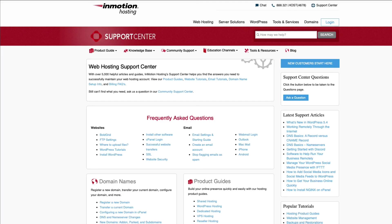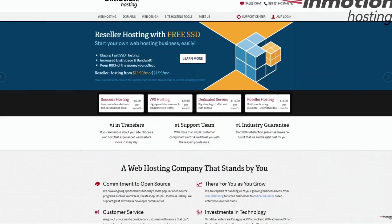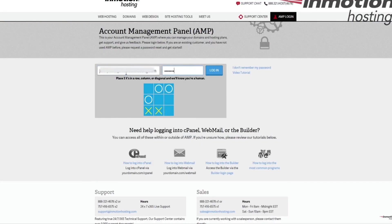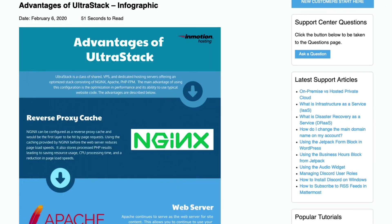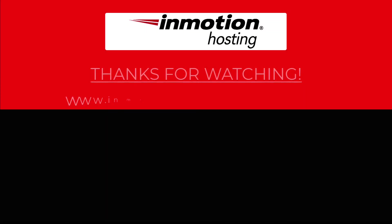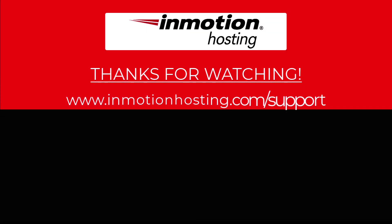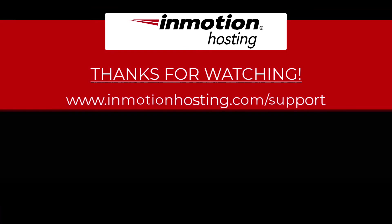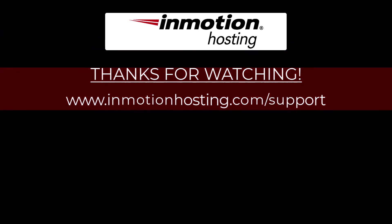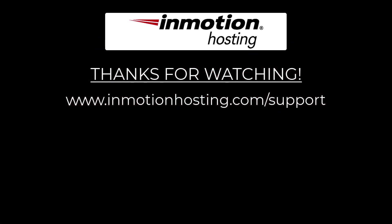Check out our InMotion Hosting Support Center for help with your website. We provide thousands of step-by-step guides, videos, and much more to lead you towards making your online project a successful one. You can find us at www.inmotionhosting.com.